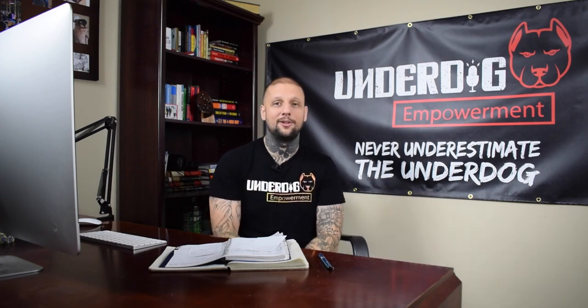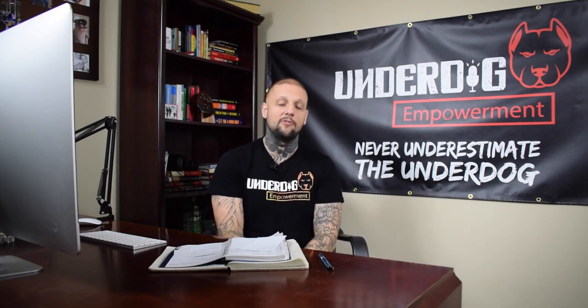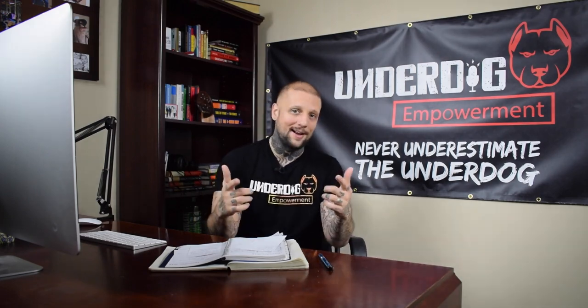But until then, you can check out one of these videos that I'm going to share with you right now. We put them hours in to bring them dollars in. It's that underdog empowerment. My name is Zachary Babcock. It's that underdog empowerment.